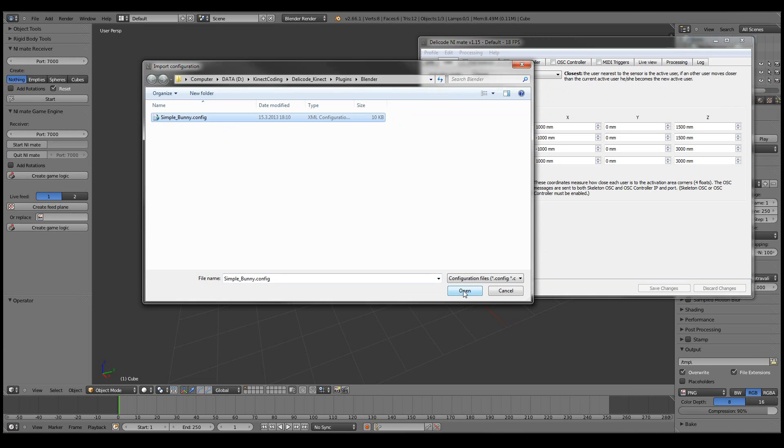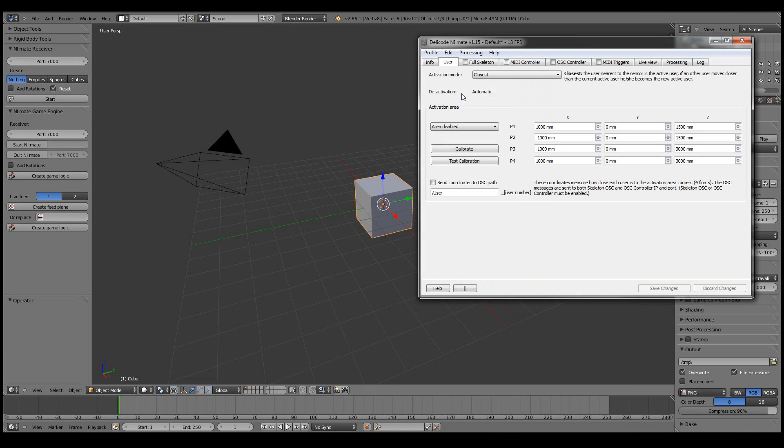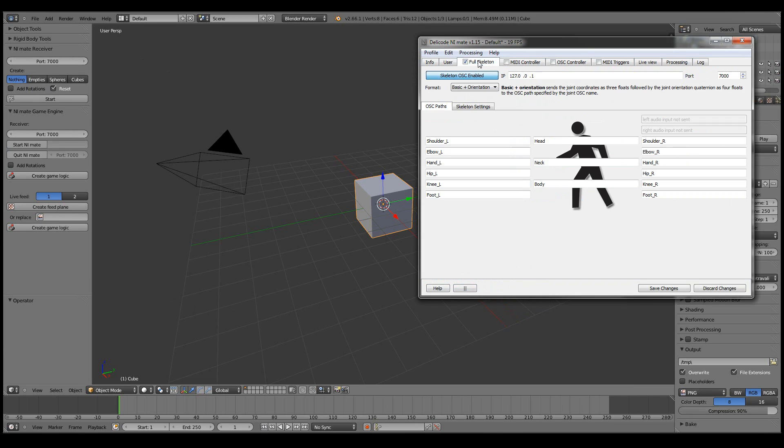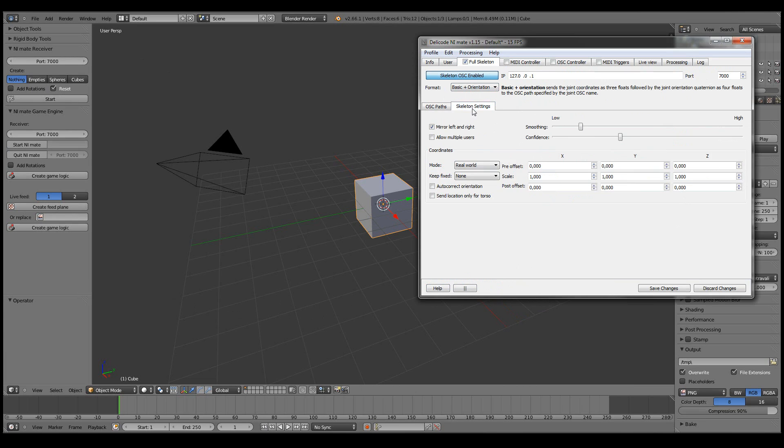And let's also import the example simple bunny configuration. I'll be showing you the bunny a bit later in this video. So all we have is the full skeleton enabled with basic and orientation mode. And then we have set some names here for the different joints. And we have the mirror left and right setting activated here.